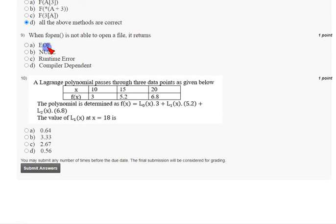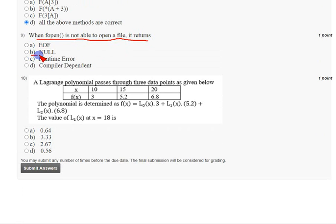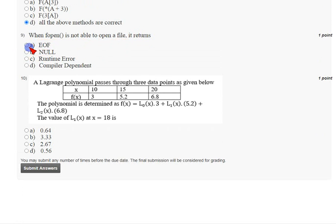For the ninth question: when the fopen method is not able to open a file, what does it return? It returns option B: NULL. When we open a file using fopen and it does not work, it returns NULL. Mark option B, NULL, as the correct answer for the ninth question.